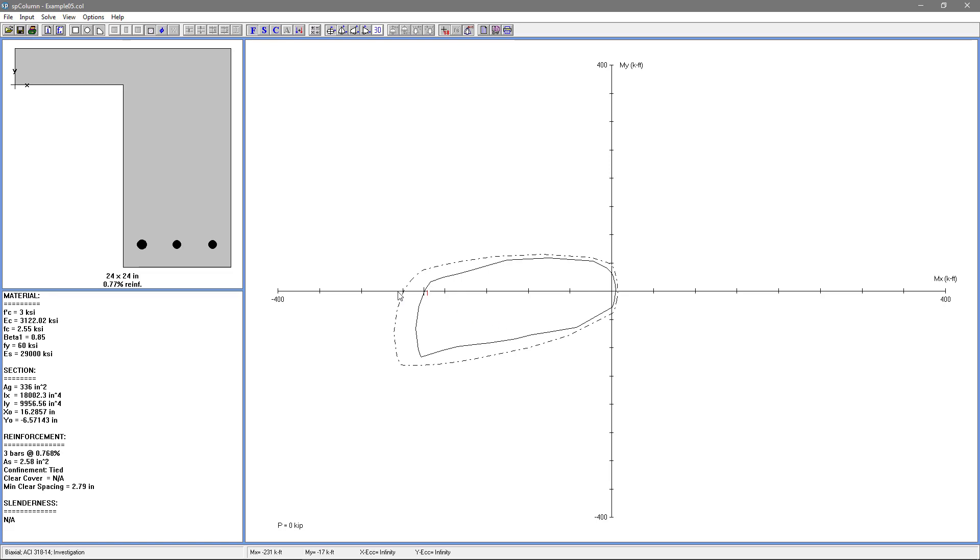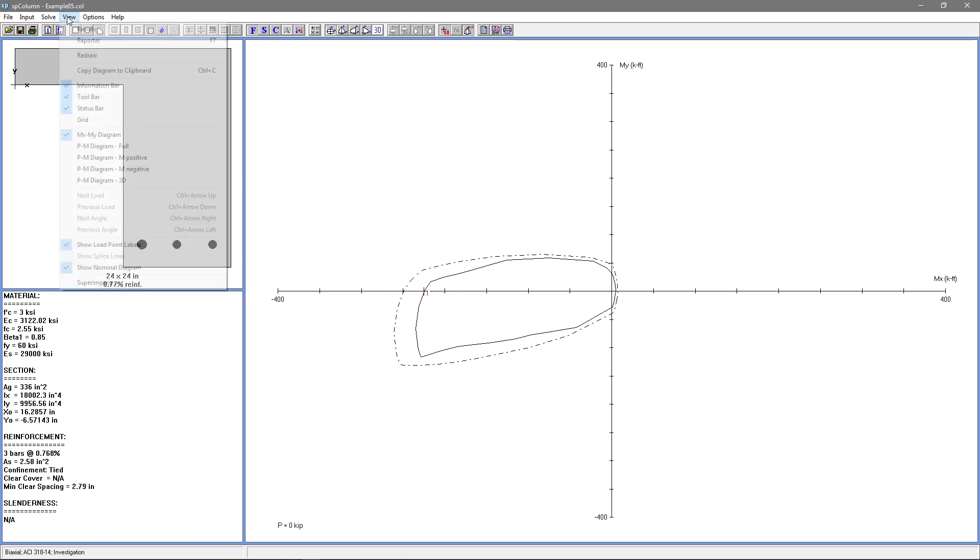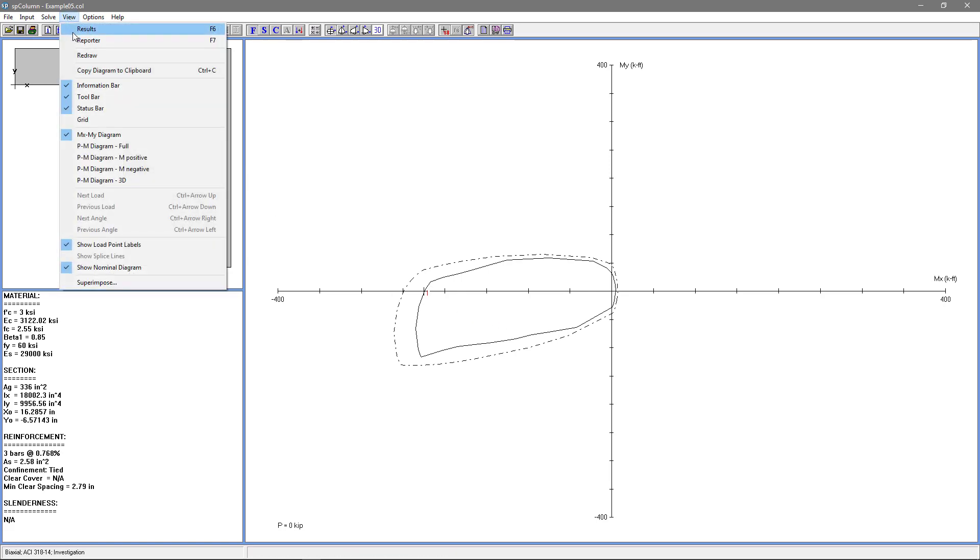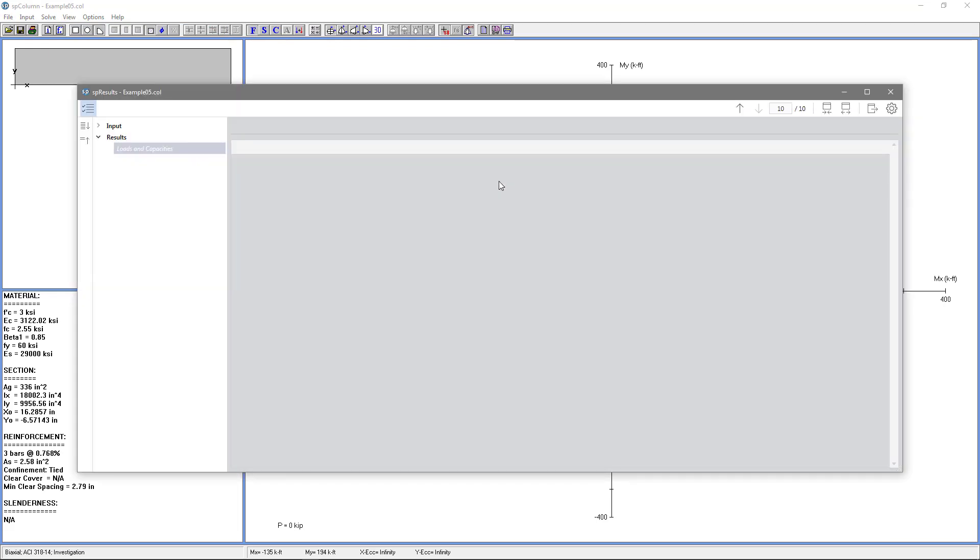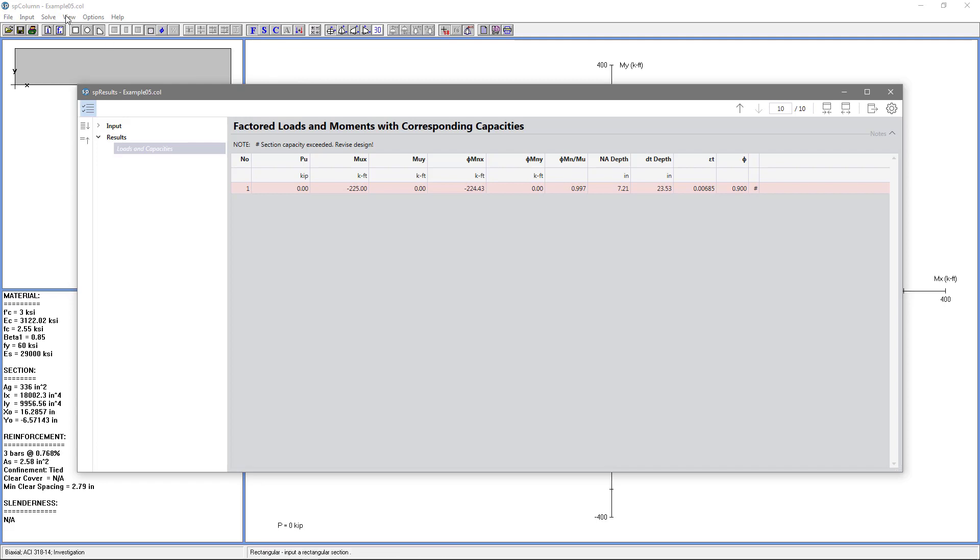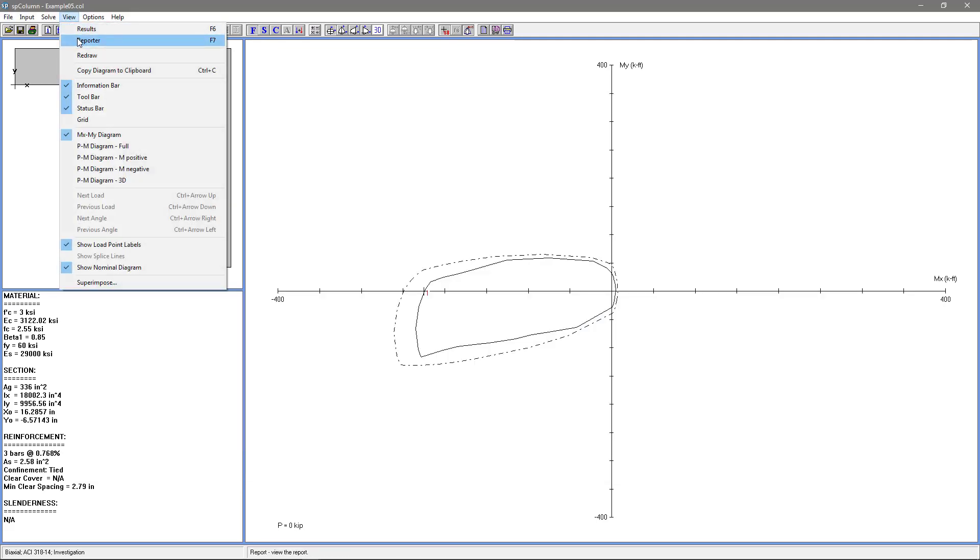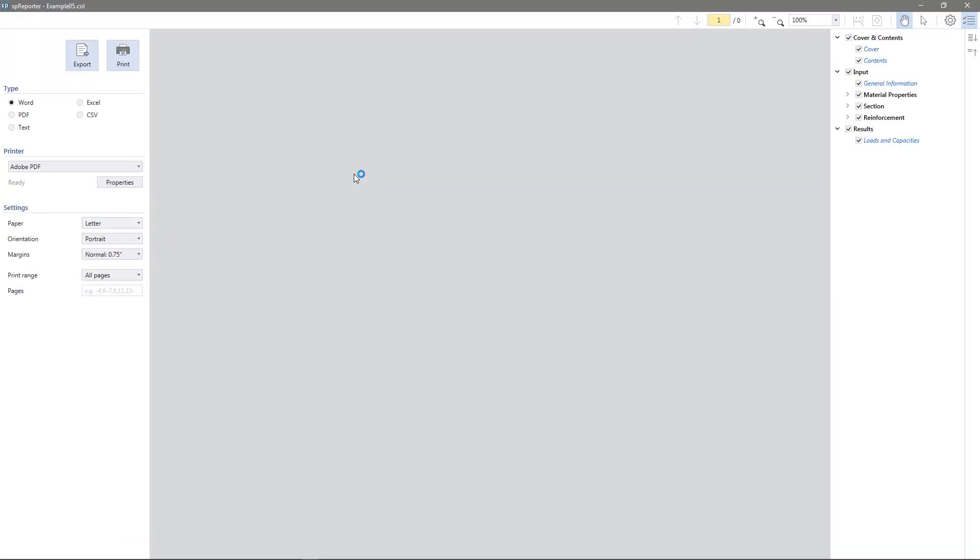If we want more detailed results, we can go to view results and the SP results module will load up some more detailed results for us. If we want a report, we can go to view reporter. The SP reporter module will create a report for us. We can export our report in different formats, we can print it, and we can include any information that we'd like in the report.